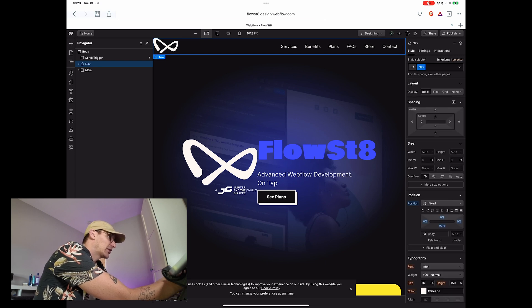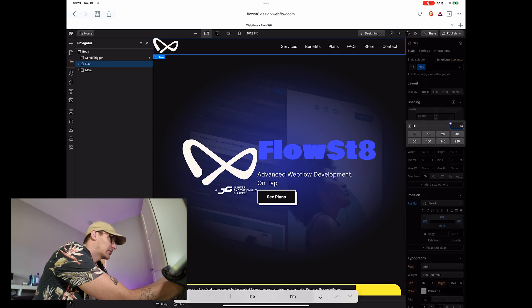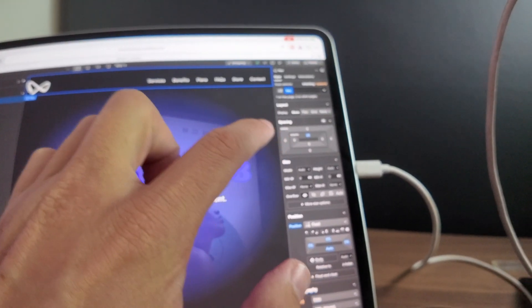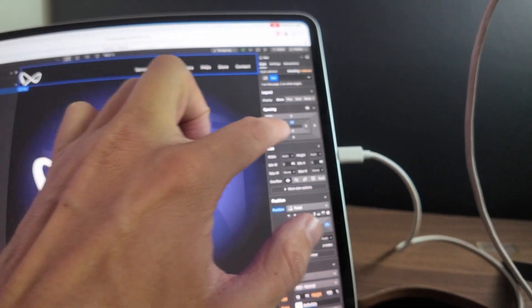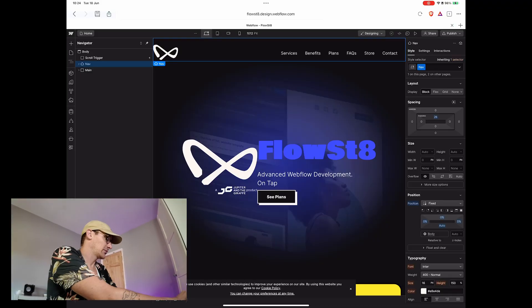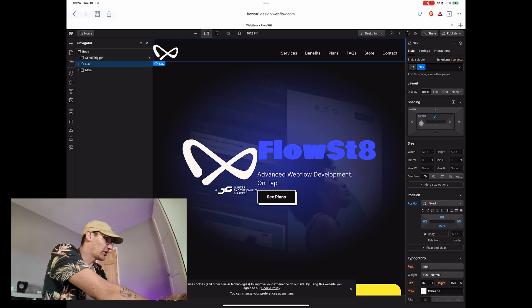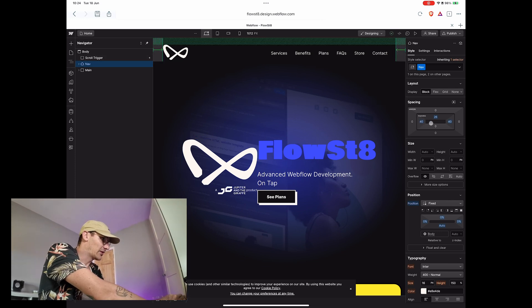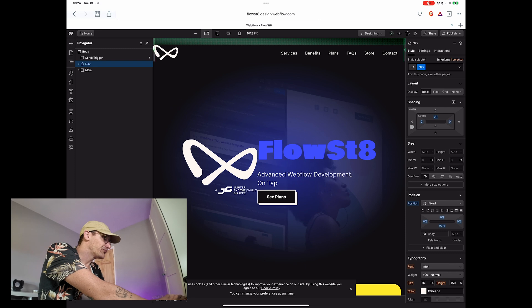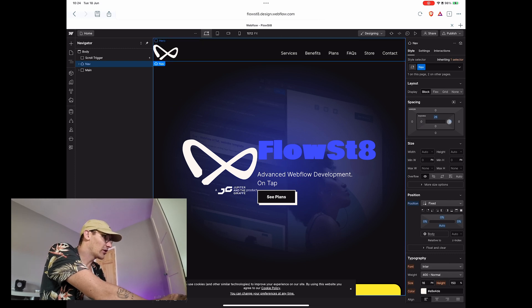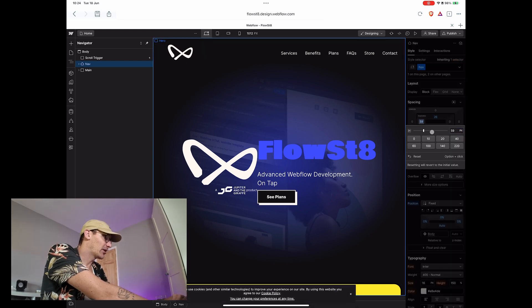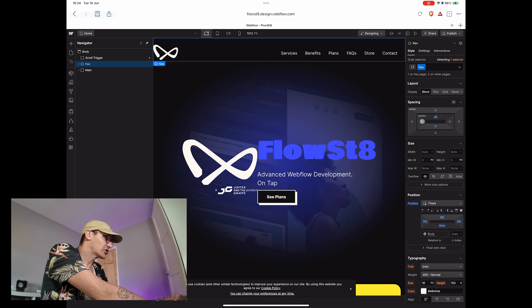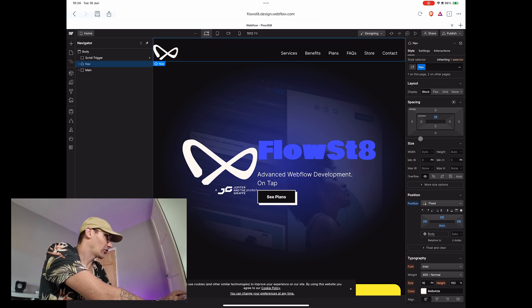But yeah, I can't, like, if I hold Option here and drag, presumably I can't then slide it around. So yeah, there we go.